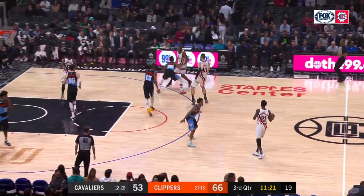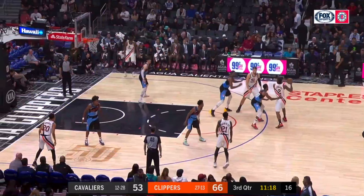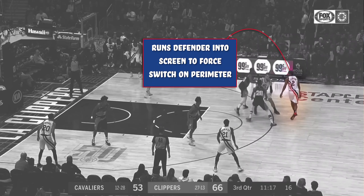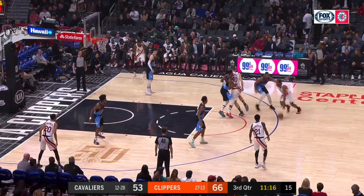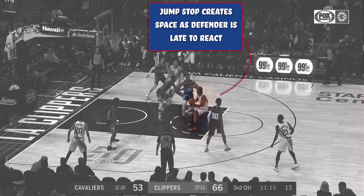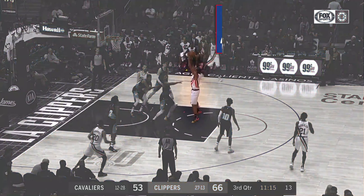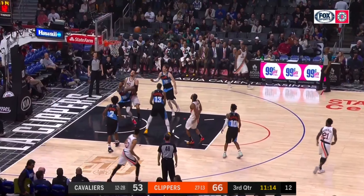On this possession, Kawhi Leonard receives a screen from Ivica Zubac and the ball from Patrick Beverly. Leonard and Zubac then flow into a pick and roll, but the intended consequence is to force a switch on the perimeter. Tristan Thompson now guards Leonard, and Leonard attacks before Thompson is ready. Leonard gets downhill into the paint and jump stops at the dotted line, keeping the defender off balance. Leonard gets an uncontested shot from the dotted line, makes it, and the Clippers once again extend their lead.